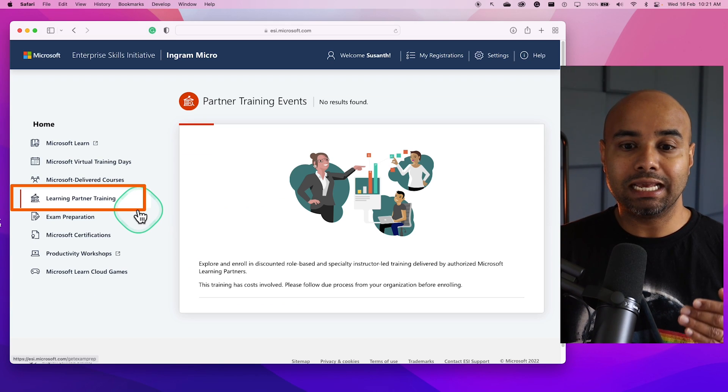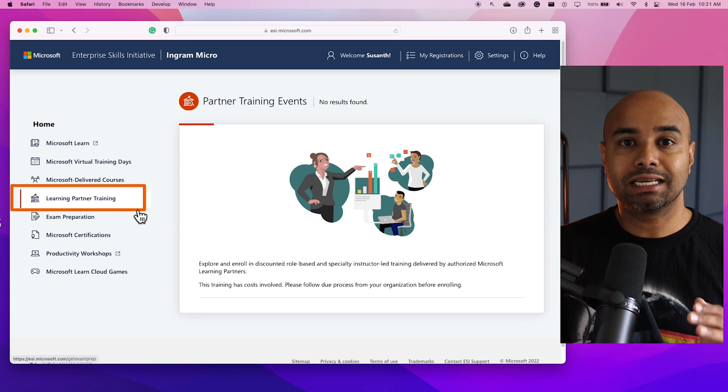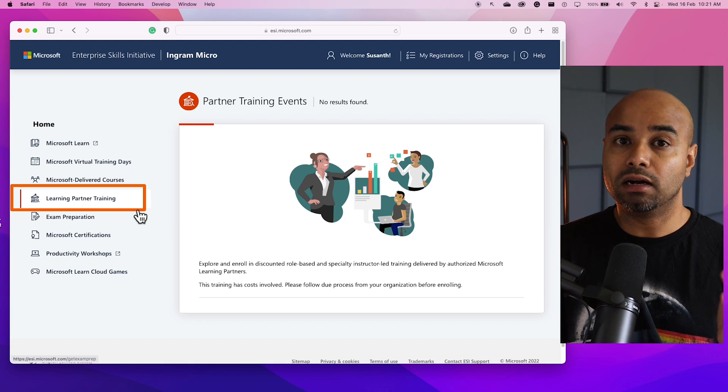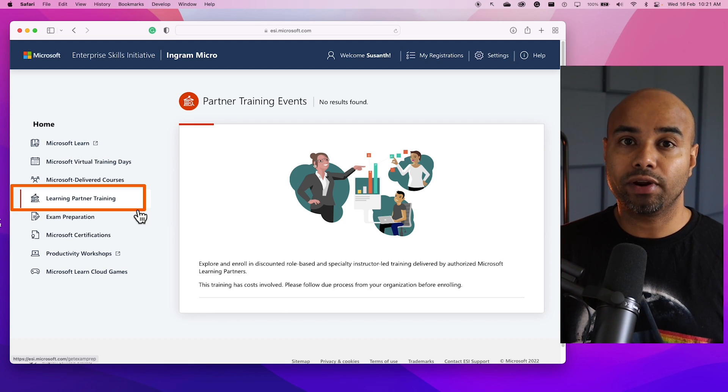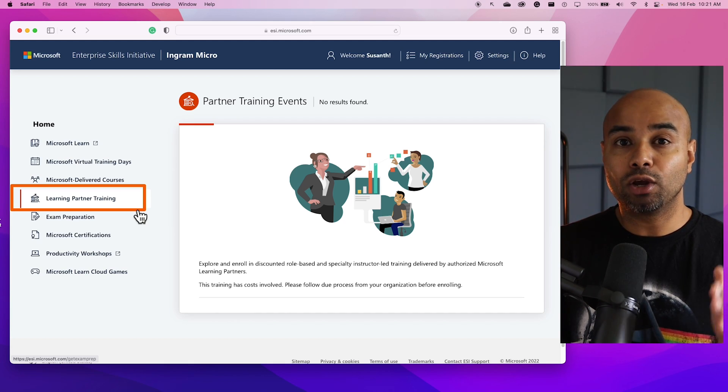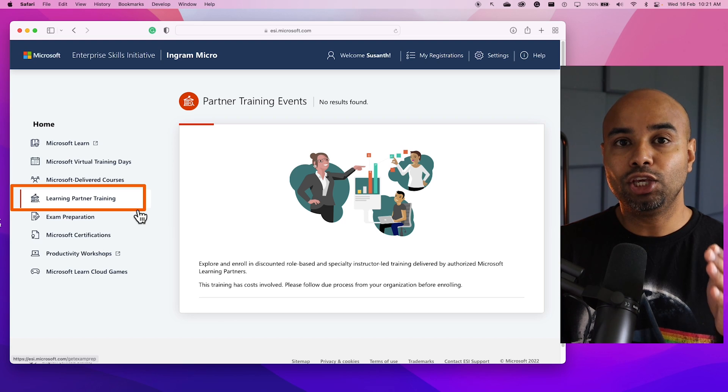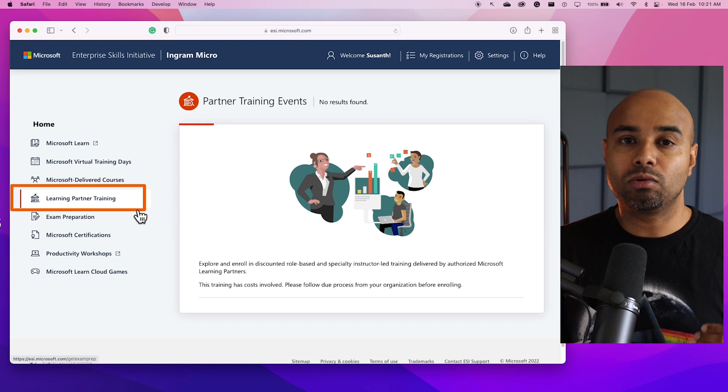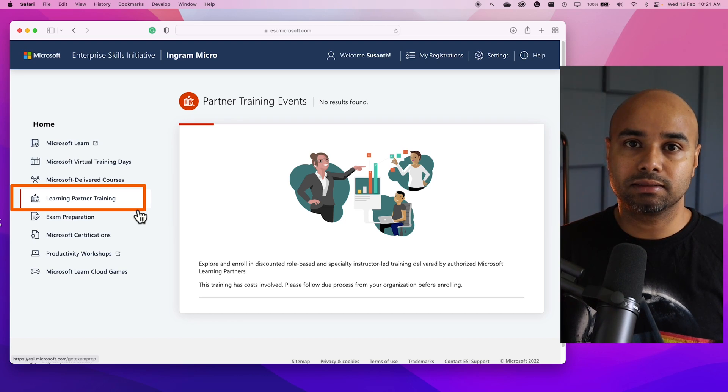Another option within this portal is Learning Partner Trainings. This is where third-party learning partners can host their own training. By going into this particular portal, you will be able to get discounted rates on these third-party trainings.